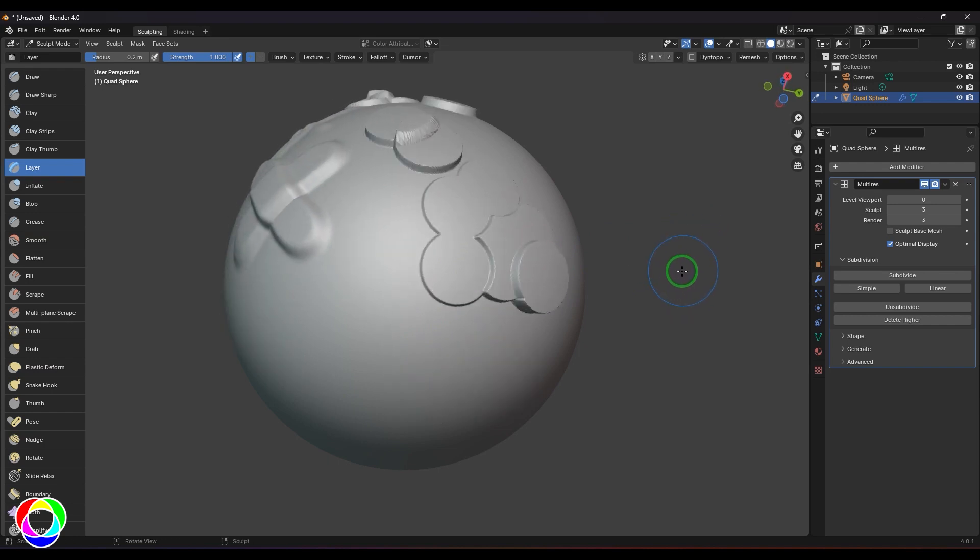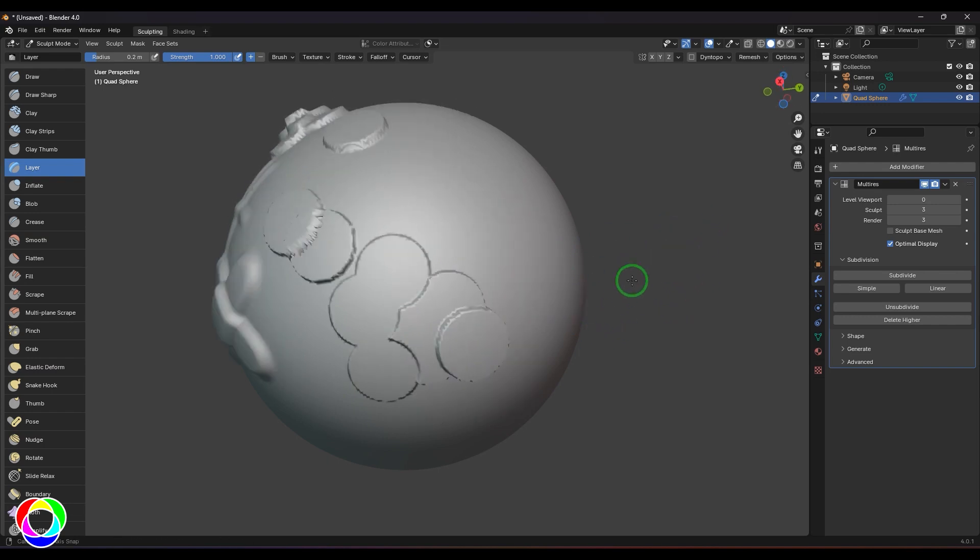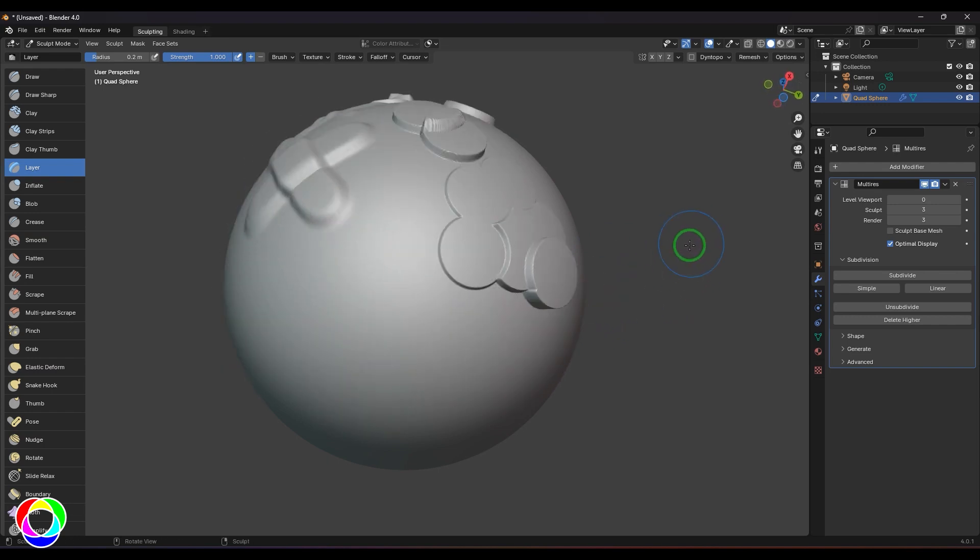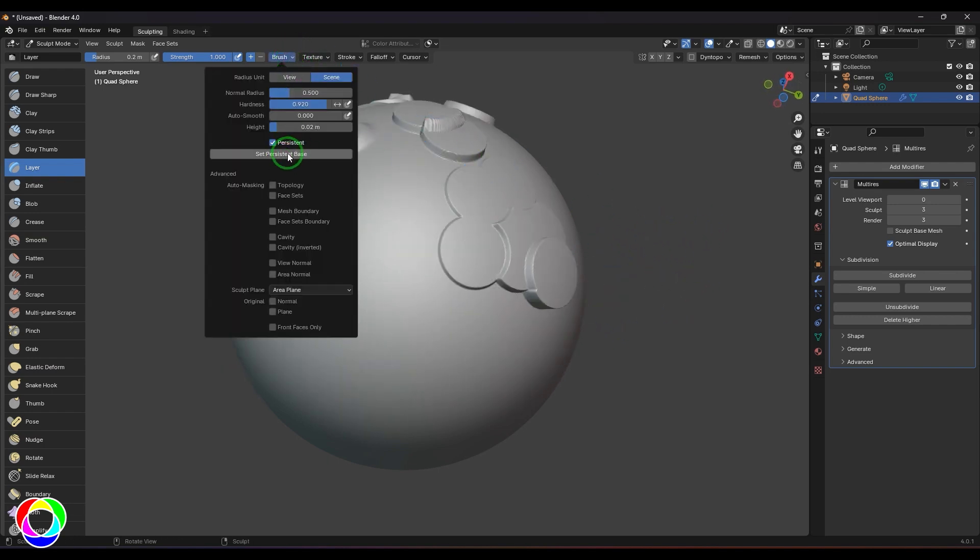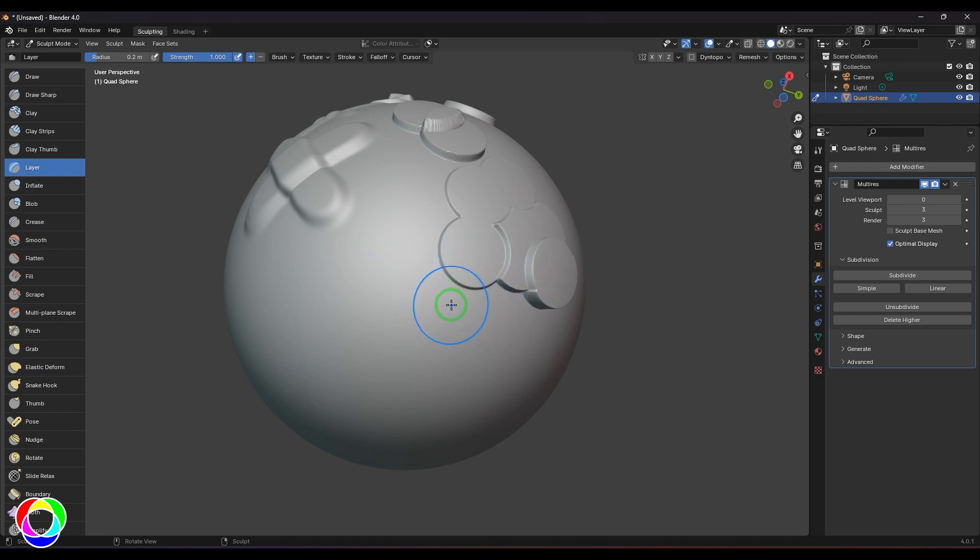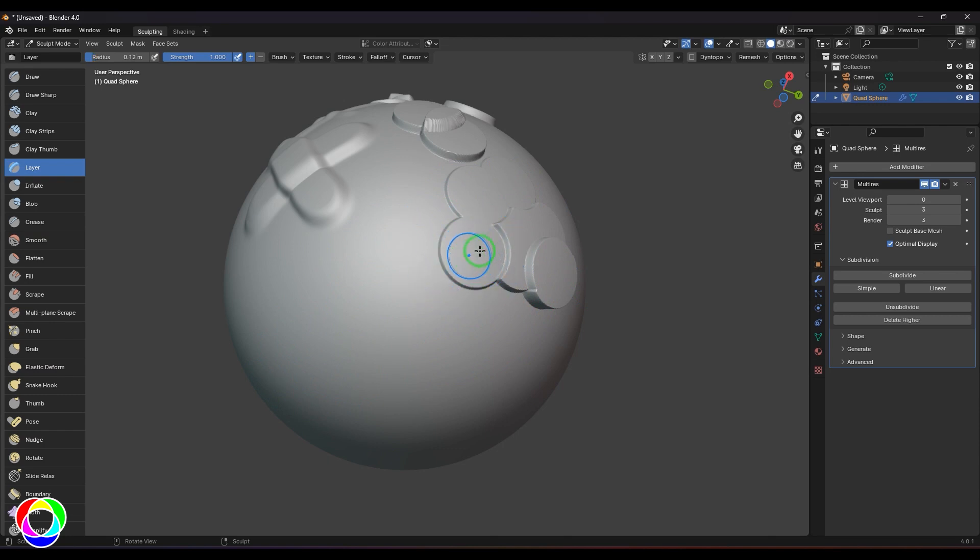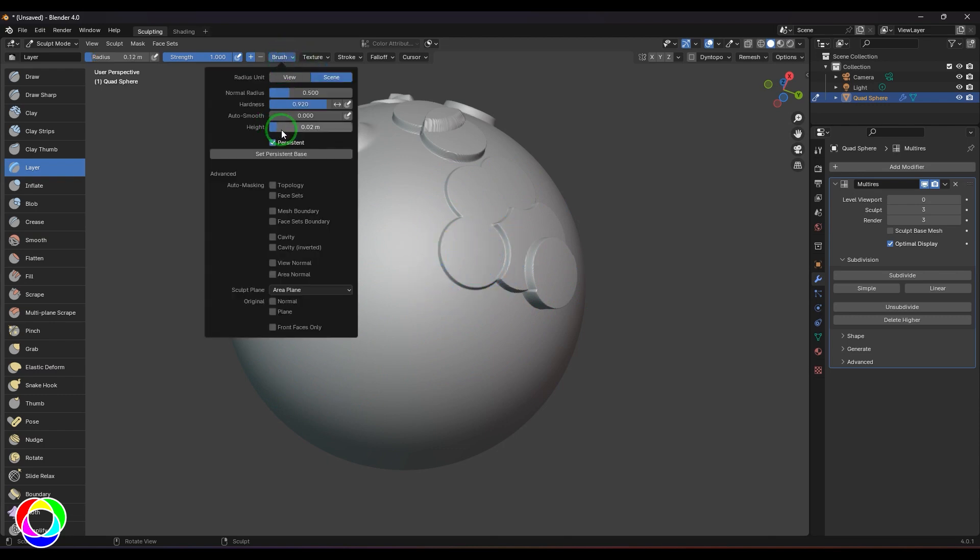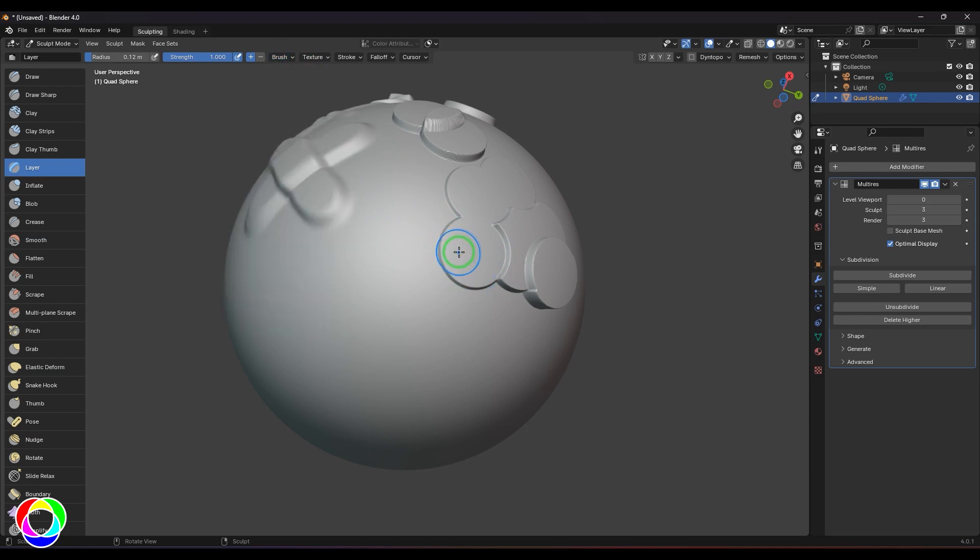When you're sculpting this way and if I click Set Persistent Base once again, that effect will go away. Now when I start sculpting, this old information becomes a new set of layer. When I click this, I'm going to scale the brush size smaller. I'm not touching the brush height, which is 0.02, which is this stroke.